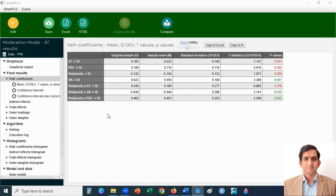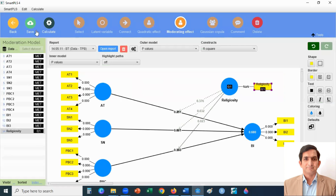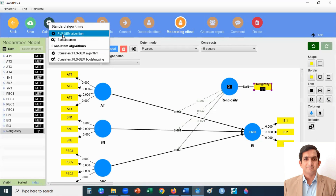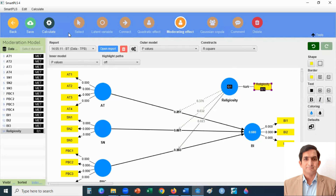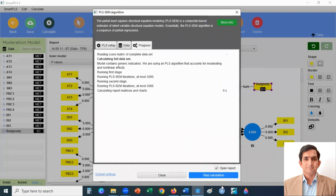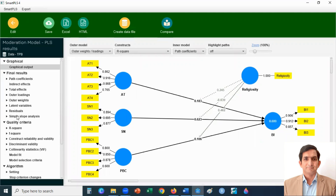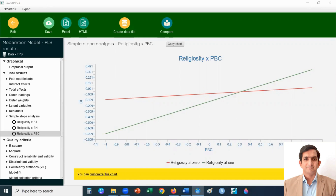We can also see these results graphically. I click here on calculate, then select PLS-SEM algorithm and click on start calculation. Then click on simple slope analysis. If lines are parallel, it means there is no interaction. Here we can see the lines are not parallel, which means religiosity moderates the relationship between perceived behavioral control and behavioral intention. You can also see that in the case of subjective norms, the lines are not parallel either. So in both cases — subjective norms and perceived behavioral control — religiosity moderates the relationship.